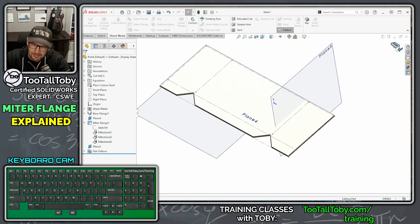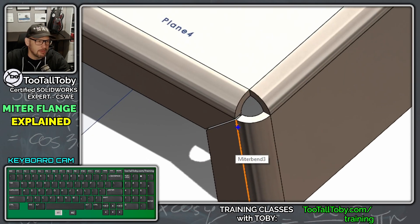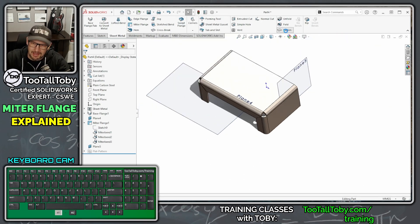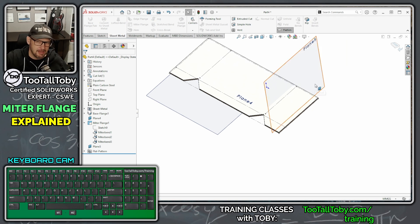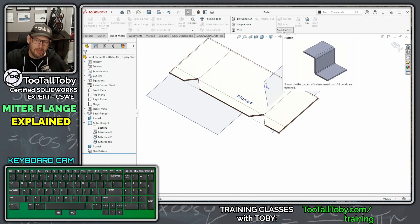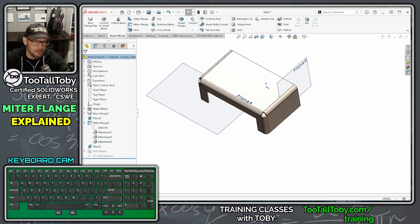In the flat pattern, the problem is that in the formed view we would expect to see a 90-degree notch at the corner, but that's not what we get in the flat pattern. If we sent this to the manufacturing team they would not cut the correct flat pattern from this one-to-one DXF export. The problem occurs in the flat pattern feature in the feature tree.